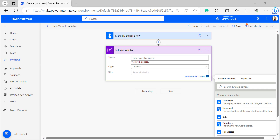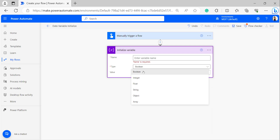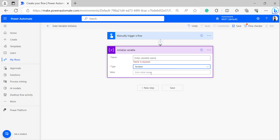Many people are confused about what an initialized variable is and how these variables are used in a Power Automate flow. Usually, variables are used to store values and manage data and information during the flow. Initializing a variable means declaring the data type — that is, boolean, integer, float, string, object, or array. Before adding any variable to the flow, the user needs to add the Initialize Variable action. Initializing a date variable means it will store date values and can be used to work with date-related information during the flow.